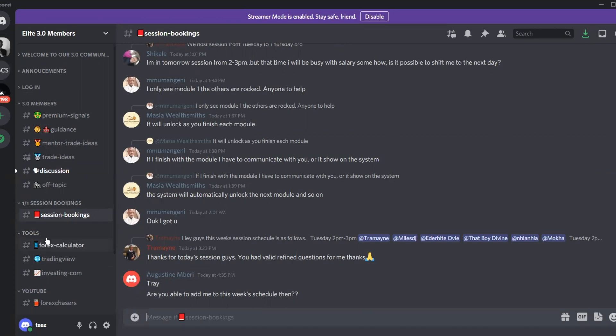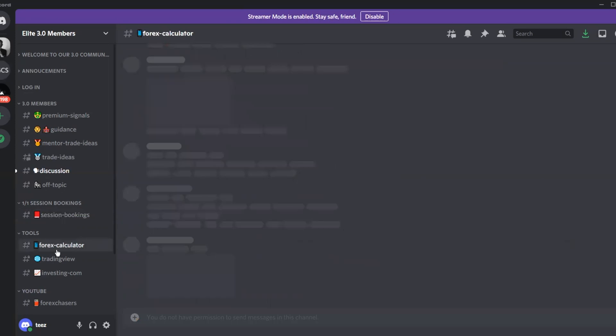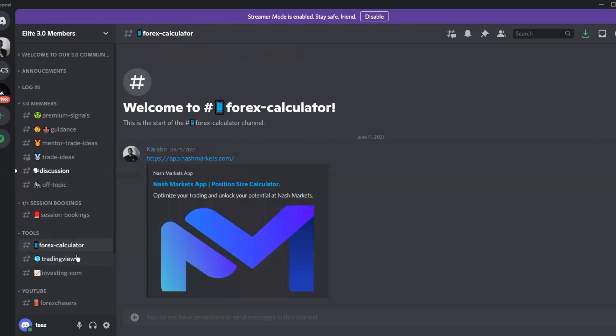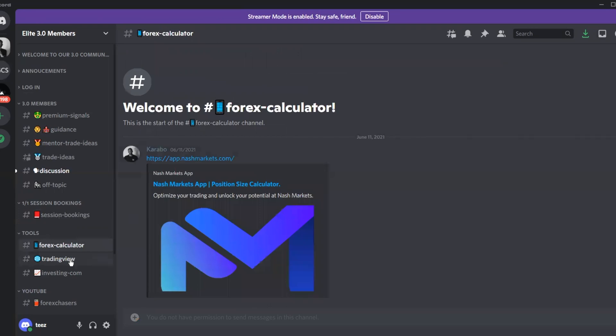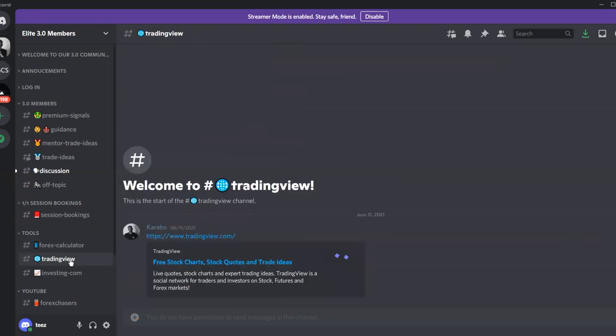Under 'Tools,' we have the most important tools we use: a forex calculator to calculate your risk, manage risk, and determine the correct lot size based on your stop size and the percentage you want to risk.